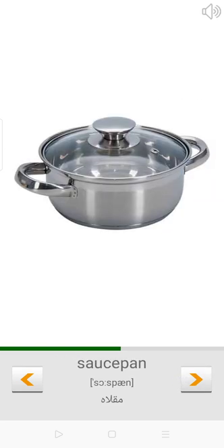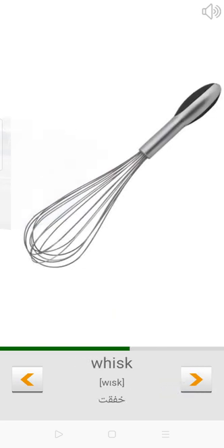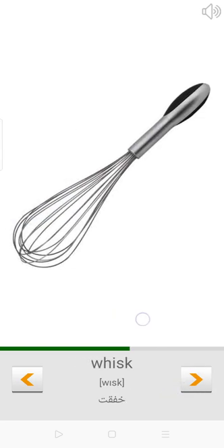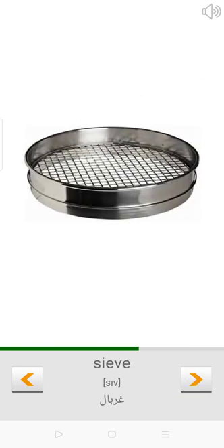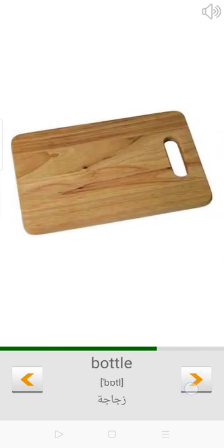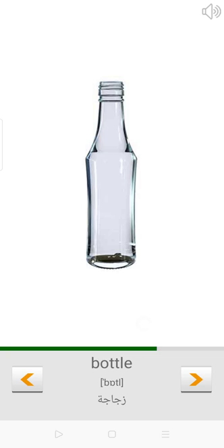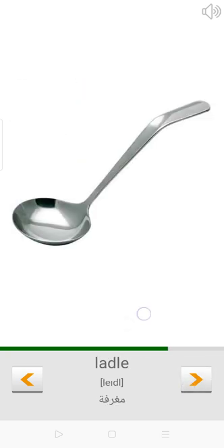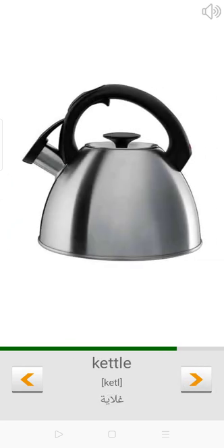Saucepan. Whisk. Sieve. Cutting board. Bottle. Ladle. Kettle.